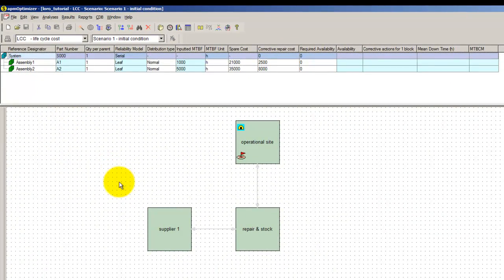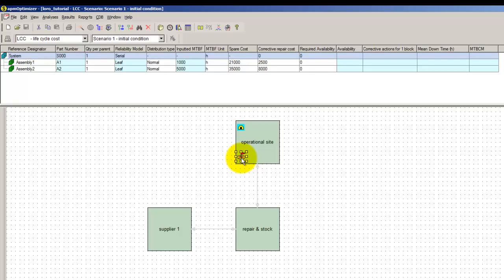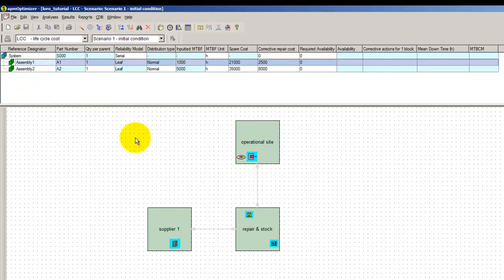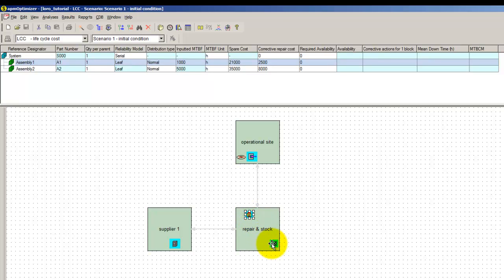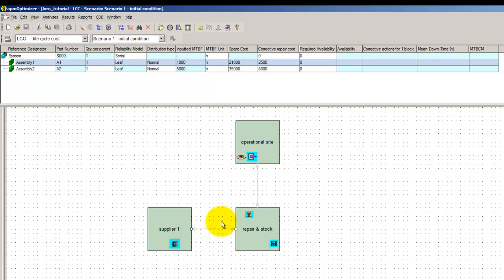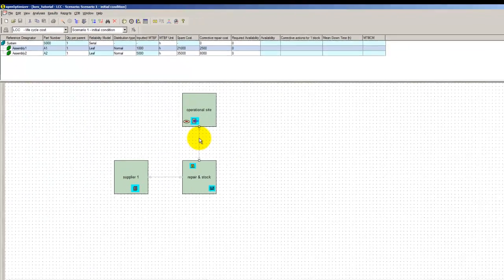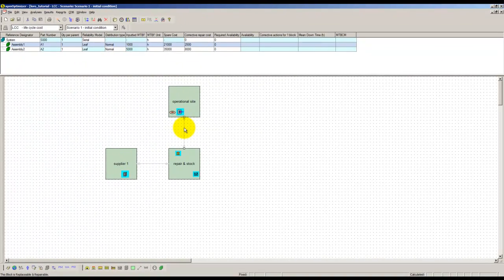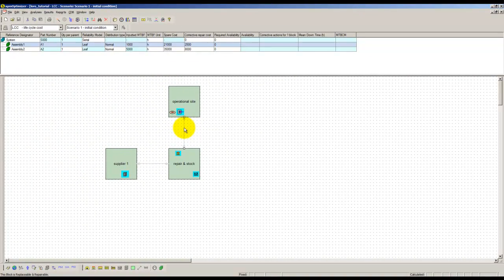The maintenance map in the lower part displays basic logistics information. The system is operating at operational site. Assemblies are repaired at the site called Repair and Stock. The spare parts are also stored in that location. The spare supplier is called Supplier 1. Transportation means between supplier, repair and stock, and operational site are also shown.